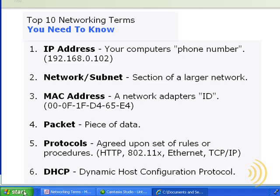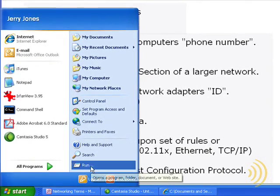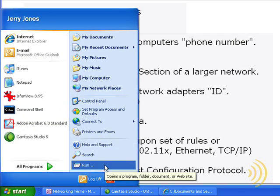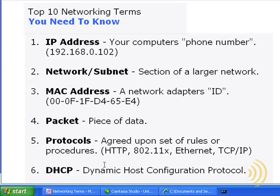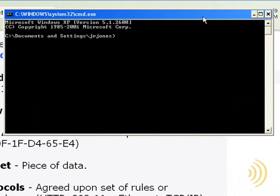So to do that, we just go start, run, or we can go to the command shell, but then we're going to go to run, type in CMD, hit enter, and then type in IPCONFIG.